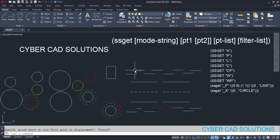Friends, hope you understood how to use ssget in AutoLISP programs. If you like this video, please subscribe to my channel and share this video with your friends. Thanks for watching and welcome to the next session.